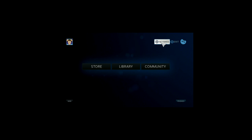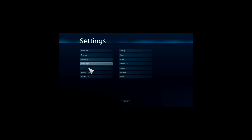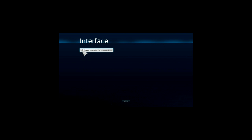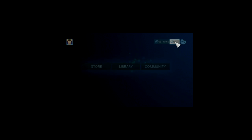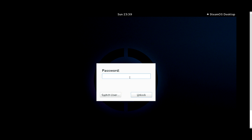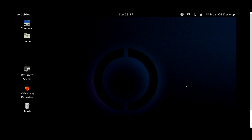First thing you're going to want to do is go into your Settings, then Interface, and then enable access to the Linux desktop. Just check that. Then exit and return to desktop. That'll take you right to the desktop. Here's the SteamOS desktop — it's just GNOME, which is really common on Linux. It's a really simple desktop. Basically, you just turn SteamOS into a full-fledged PC desktop.